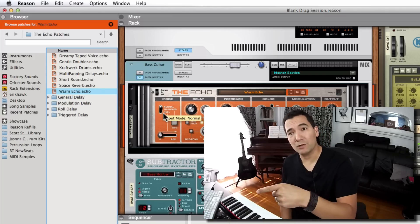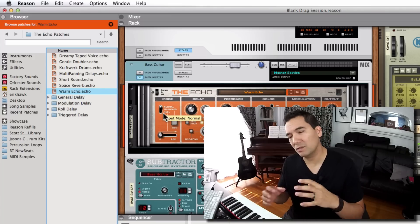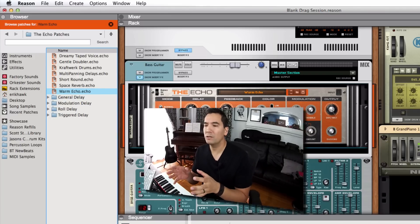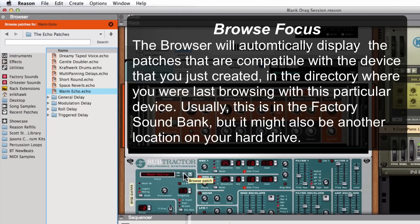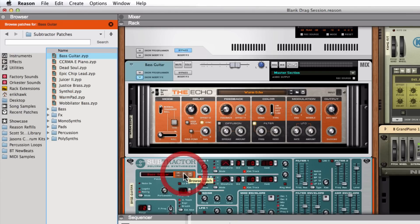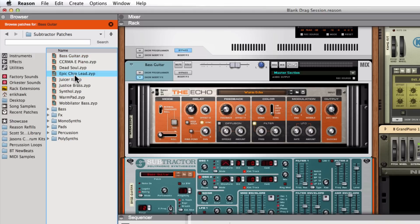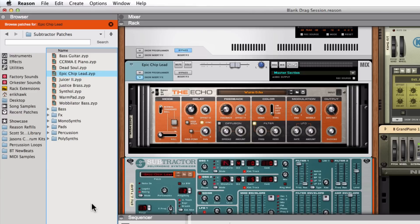So it doesn't get easier than that. Actually it does get easier than that. We can also use this function in here called the browse focus mode, which when we click on anything that has a patch browser button on it, it will automatically take us to that area of our user library. So if I click on the patch browser here for the subtractor, we automatically see that there are the subtractor patches. And we can load in a new sound here. We can either take the sound and drag it onto the device itself.